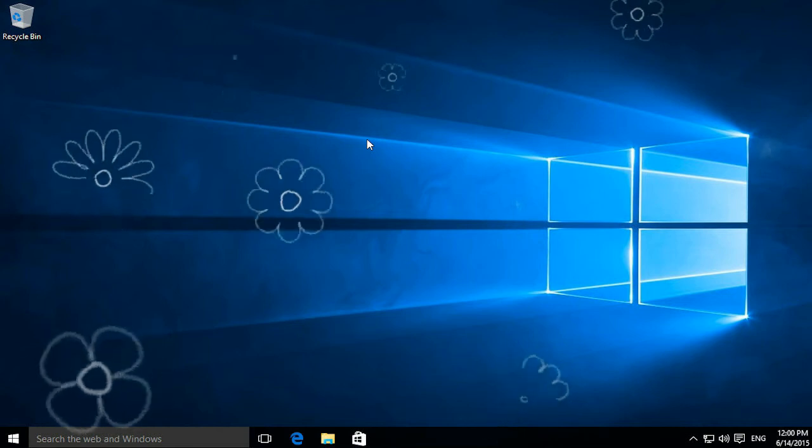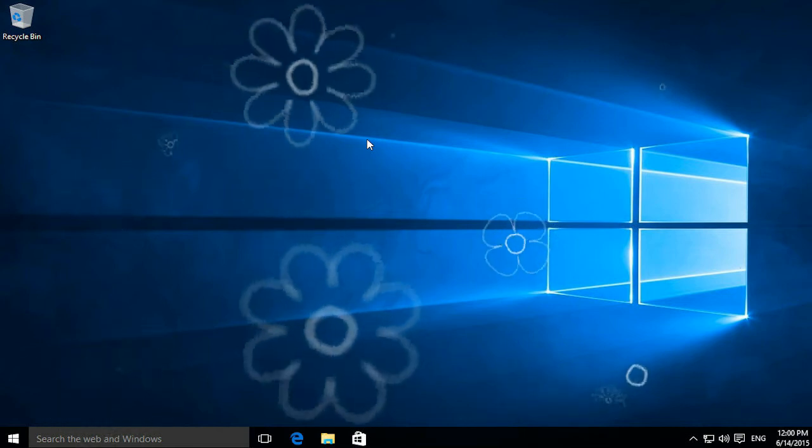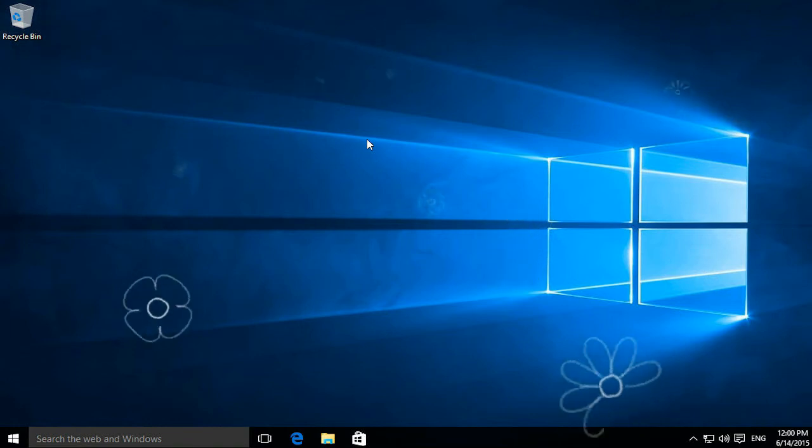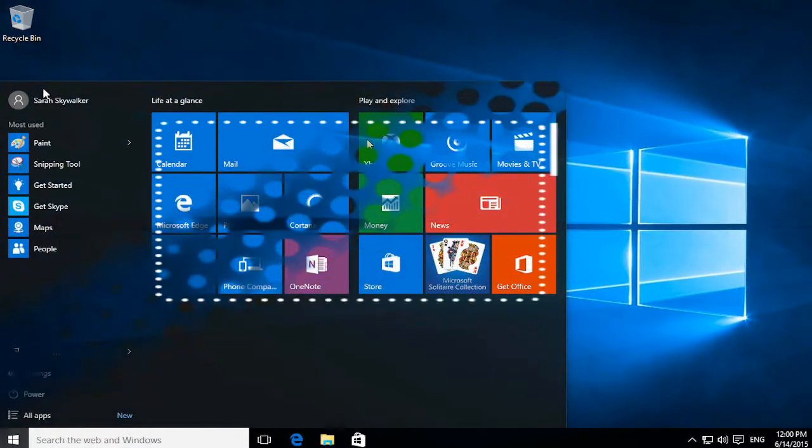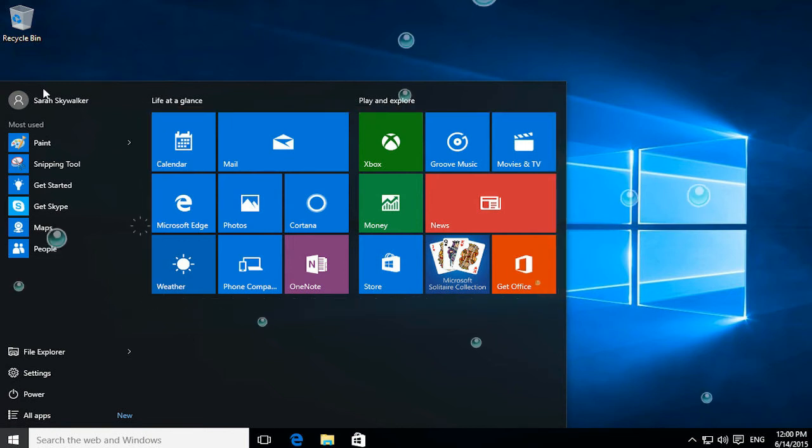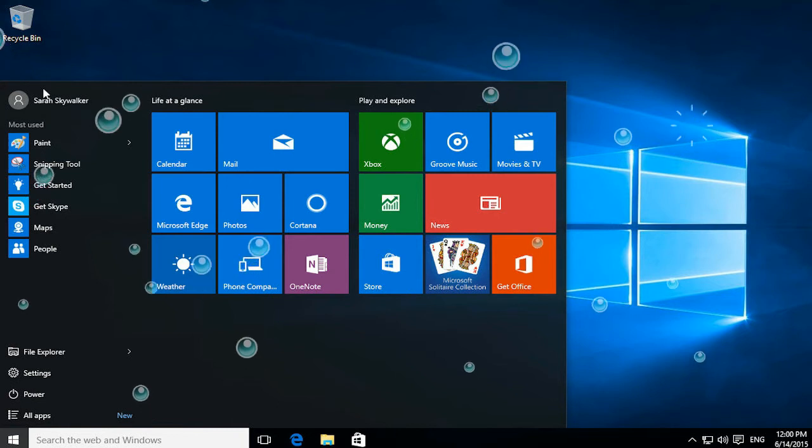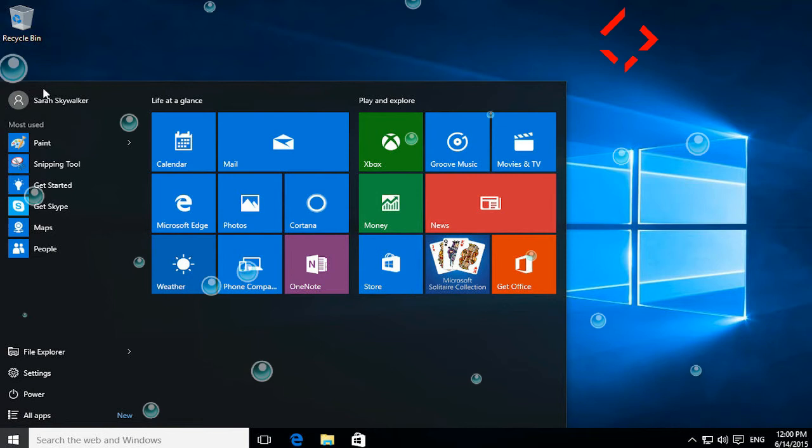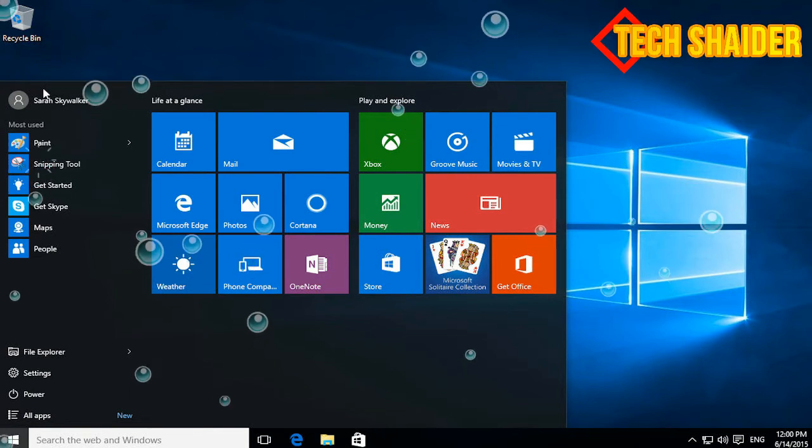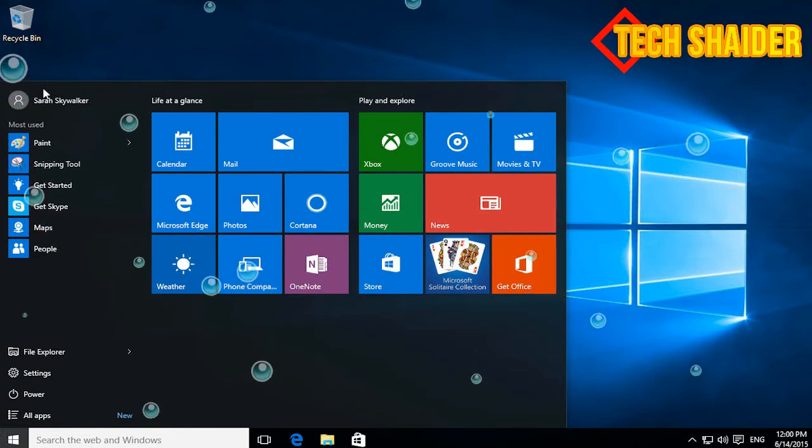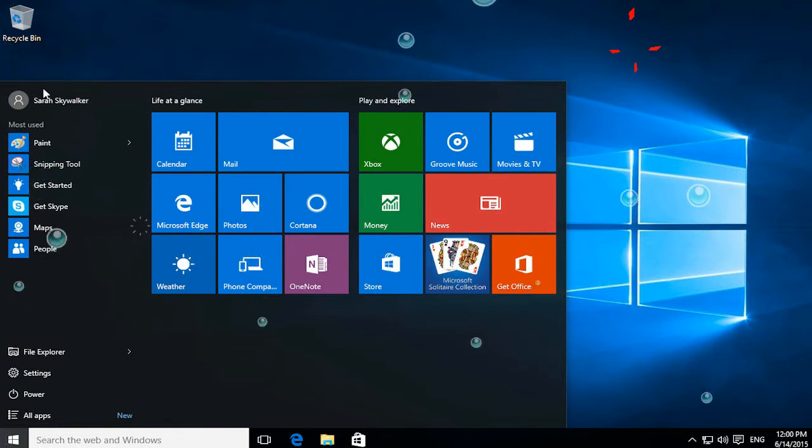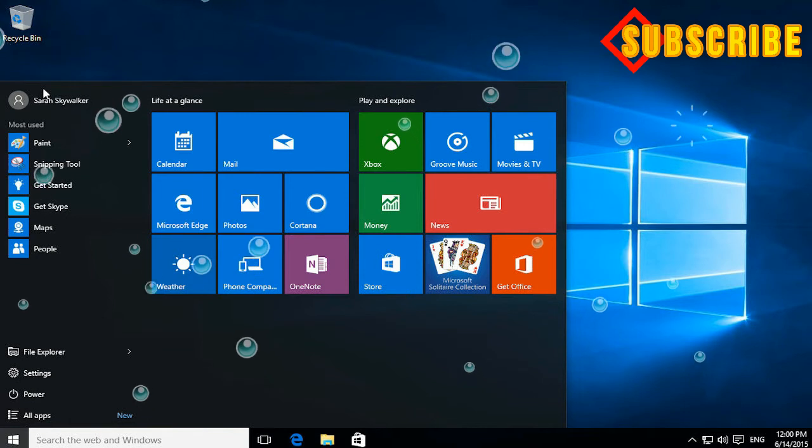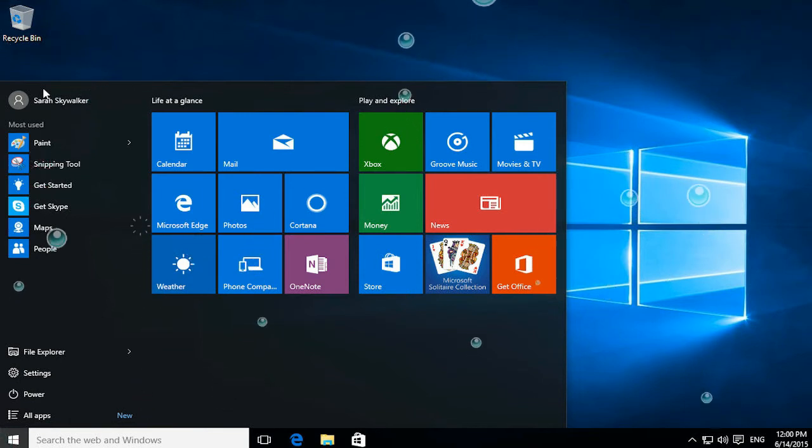To view the Start Menu, click the Start button in the lower left corner of the taskbar. The Start Menu is the central location to access your computer's programs, folders, and settings. A program is a set of instructions that tells the computer what to do. Programs are also known as software and applications. Word processors, spreadsheets, and graphic design applications are examples of programs.